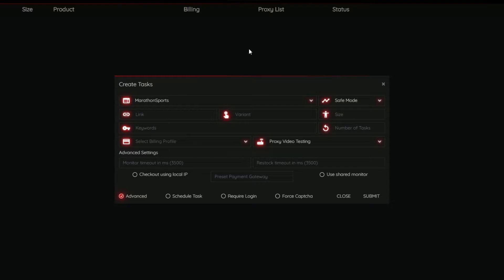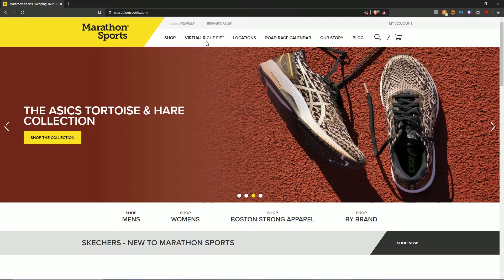Before I extract a payment gateway ID, I'll be using NSB and the sites that it supports. If you want to check out NSB and don't have a copy, the link will be down below — I highly recommend it. It will make this video easier to understand and you can test it out yourself. For the purpose of this video, we're going to be using Marathon Sports as the example, so I'm on marathonsports.com.